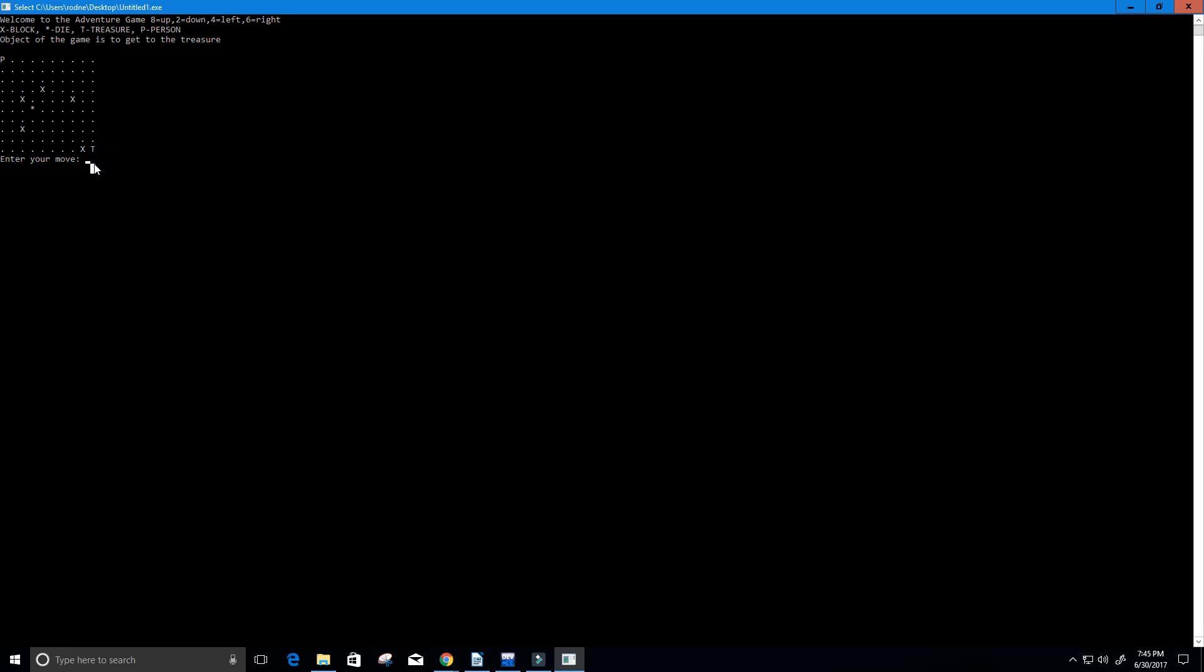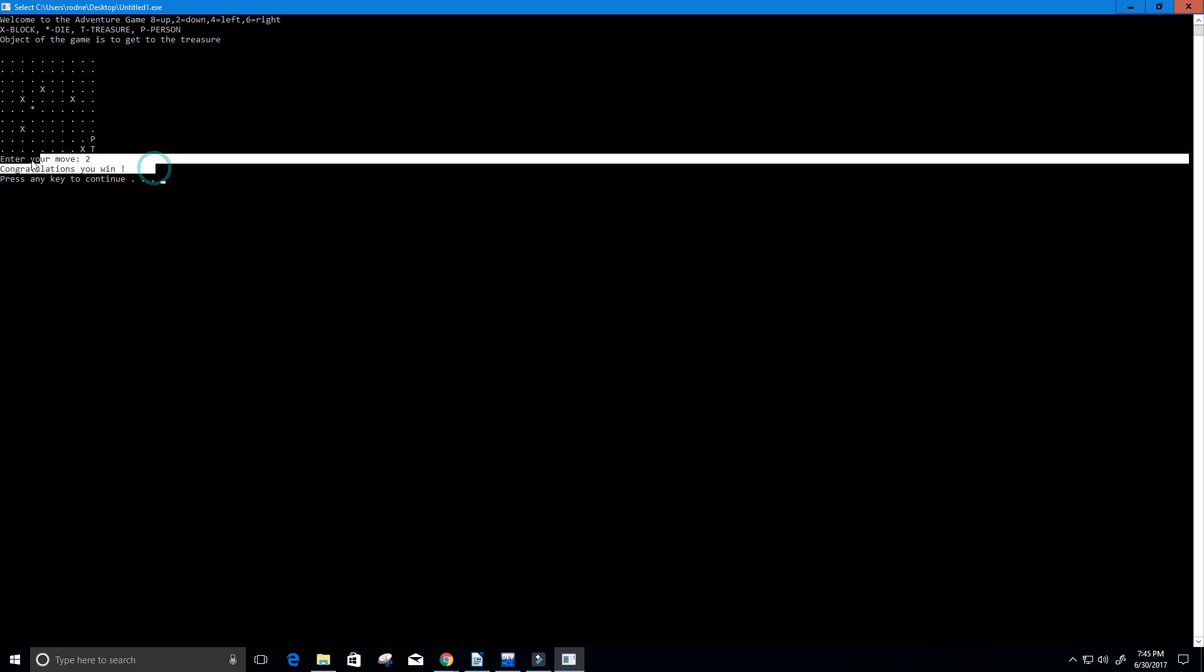So six, six, six. Okay can't go anymore, gonna go to two. So two is our down, all the way till we get to our T and it says congratulations you win.